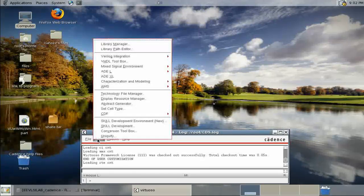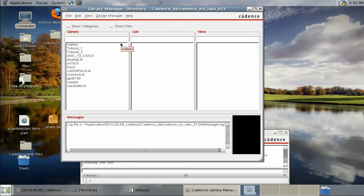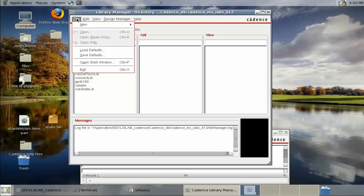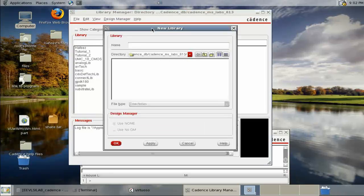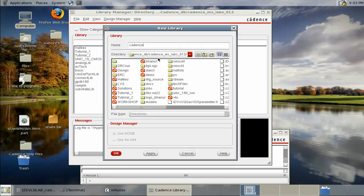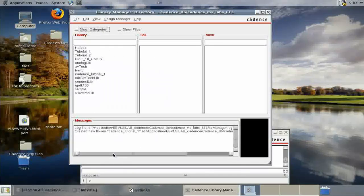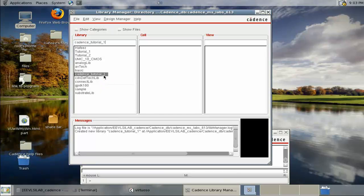Go to Tools, then Library Manager. In the library manager, start a new library: go to File, New Library, and name it 'cadence tutorial 1'.